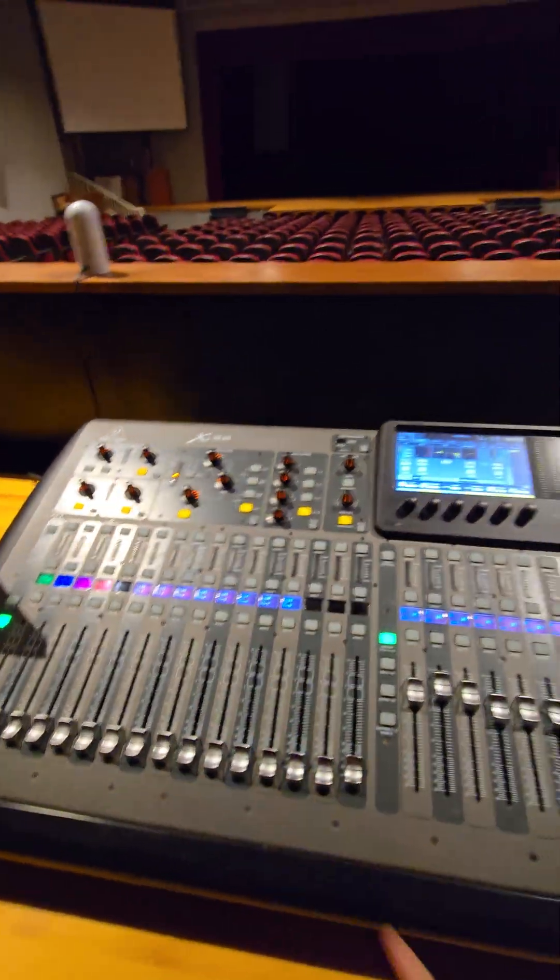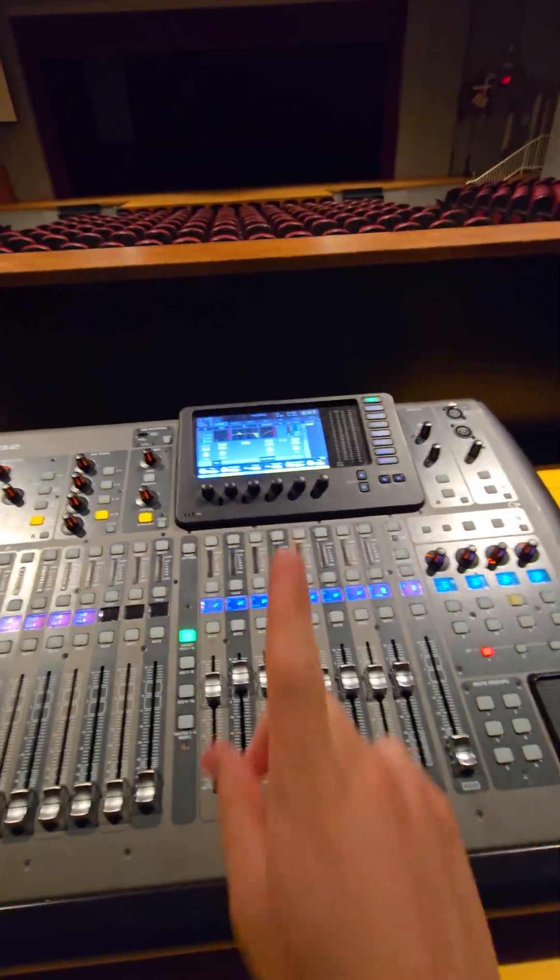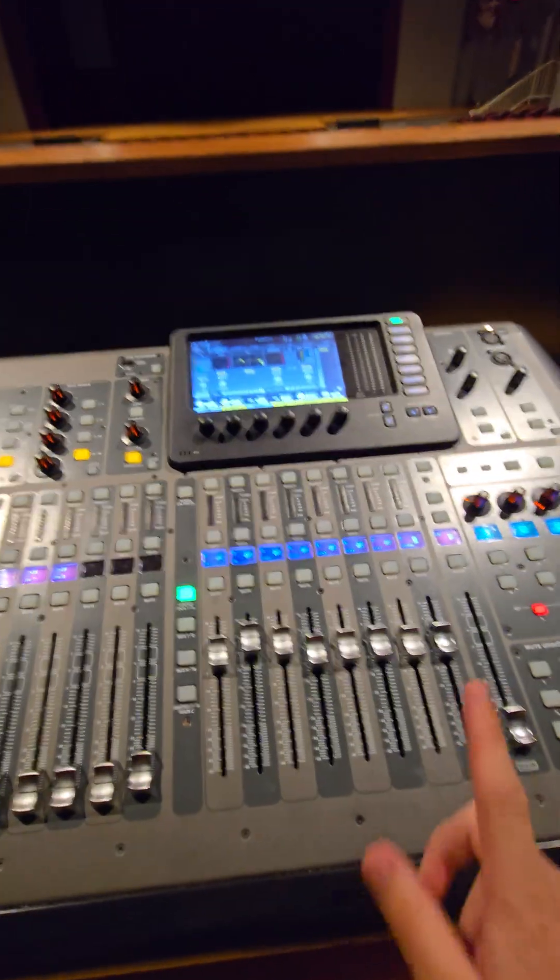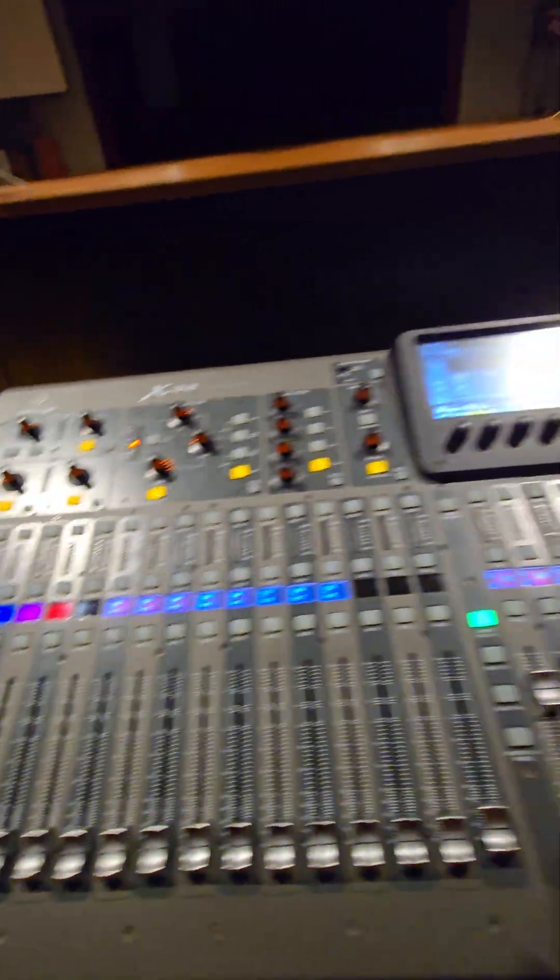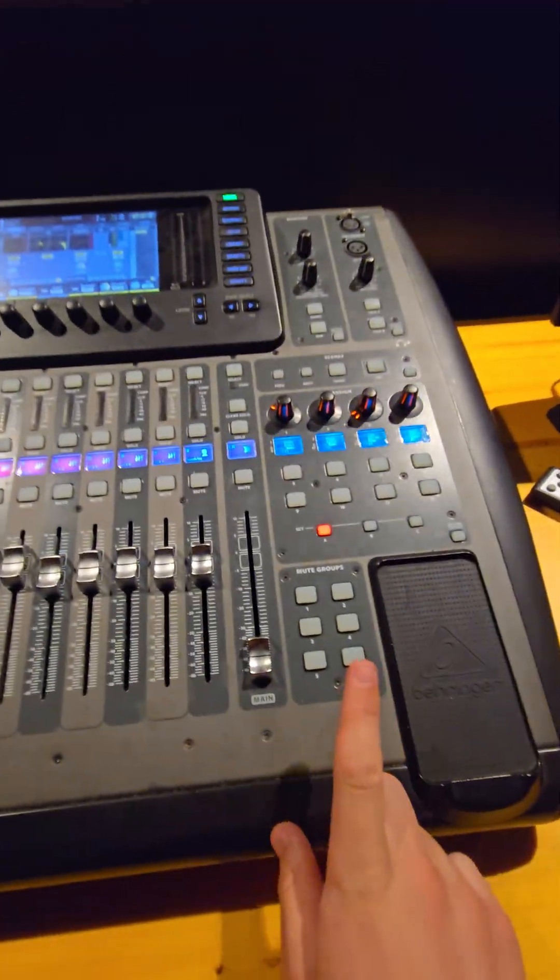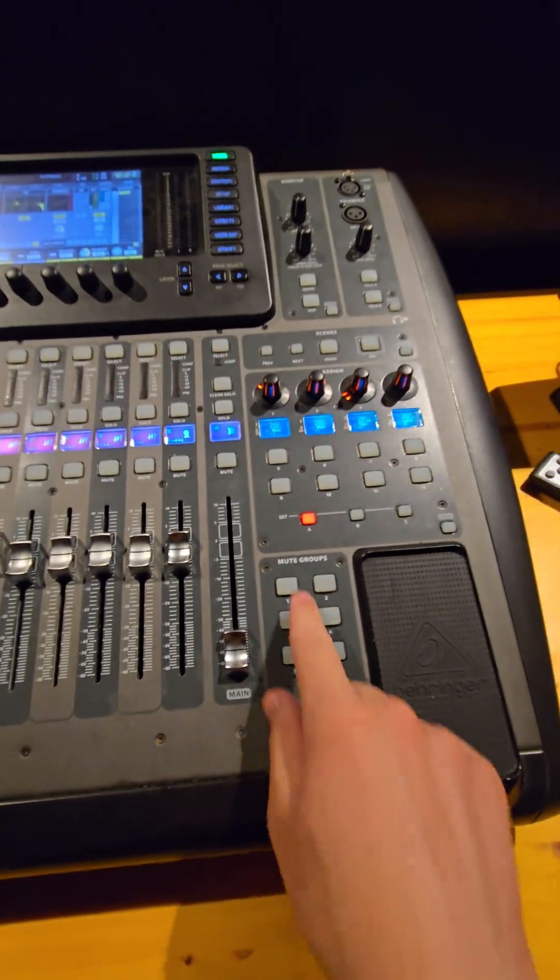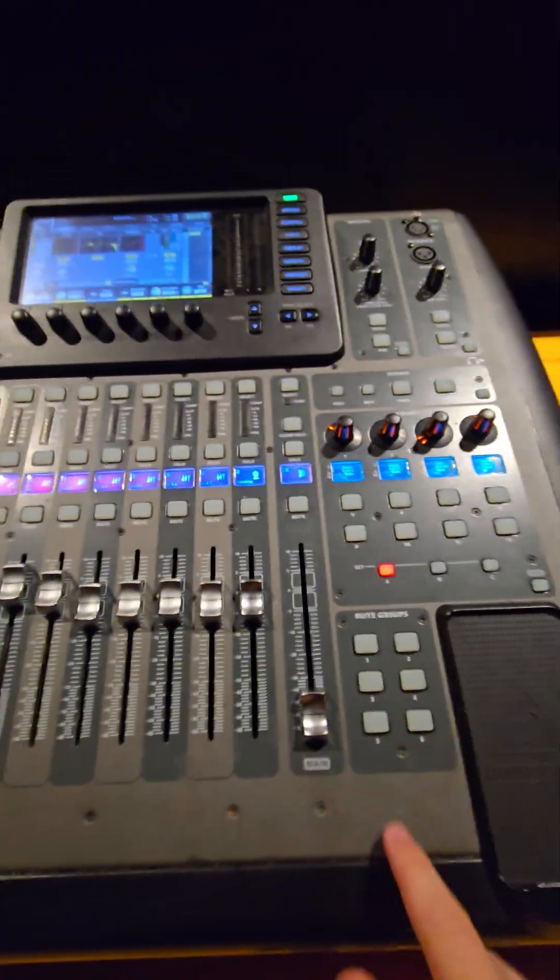Okay, this is going to be how to use mute groups in one minute. A mute group allows us to mute multiple channels at the same time with one button press in the mute groups area.